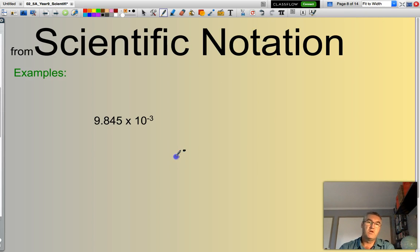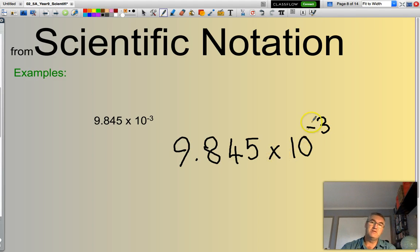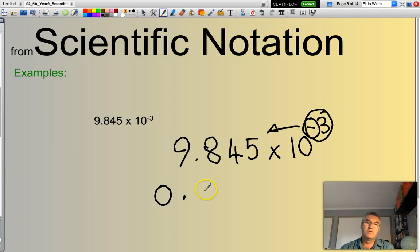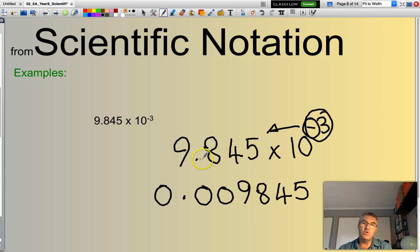9.845 times 10 to the power of negative 3. Negative index, so I move my decimal point 3 spots to the left: 1, 2, 3. The result is 0.009845. If I started with 9.845, with the decimal point here, moving it 3 spots to the left gives 0.009845.